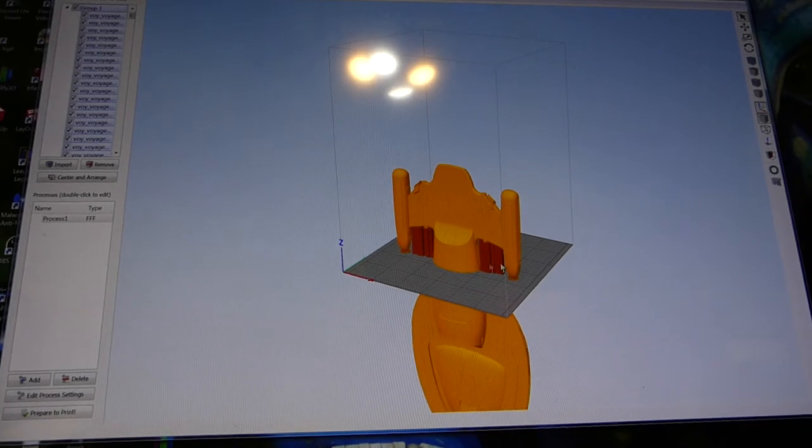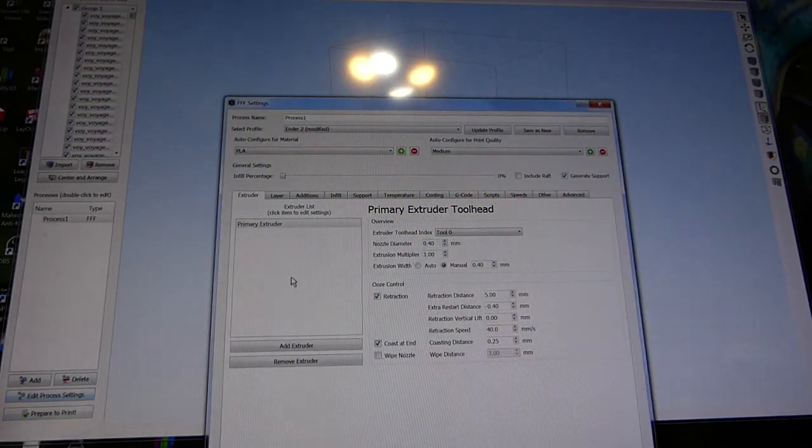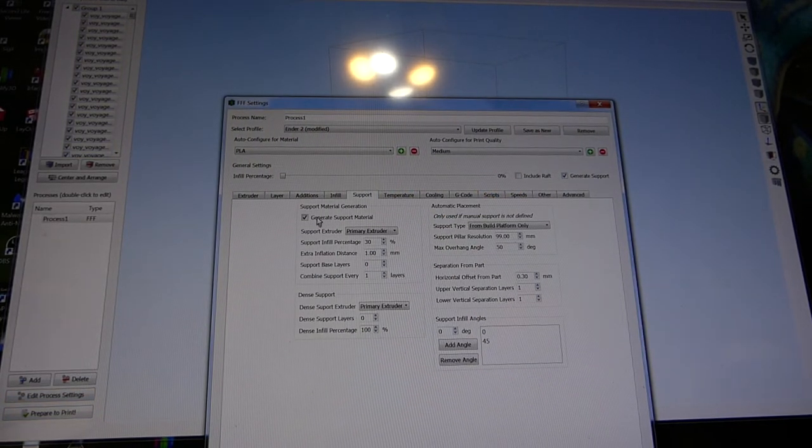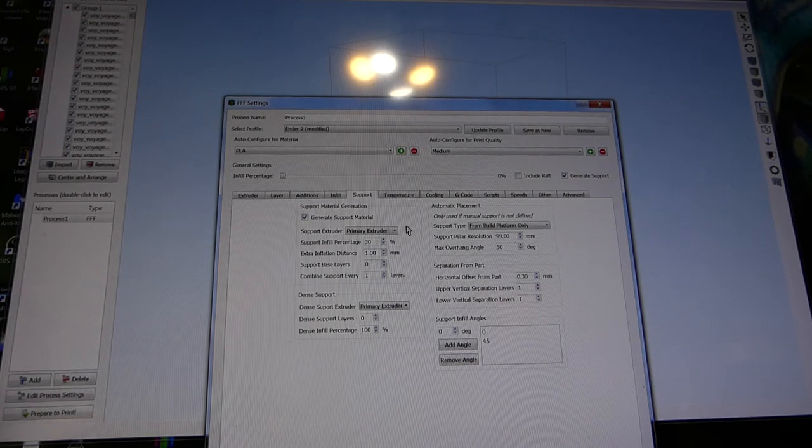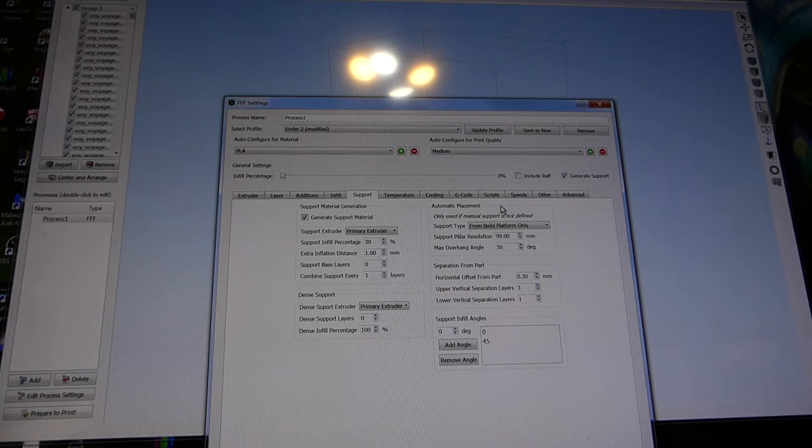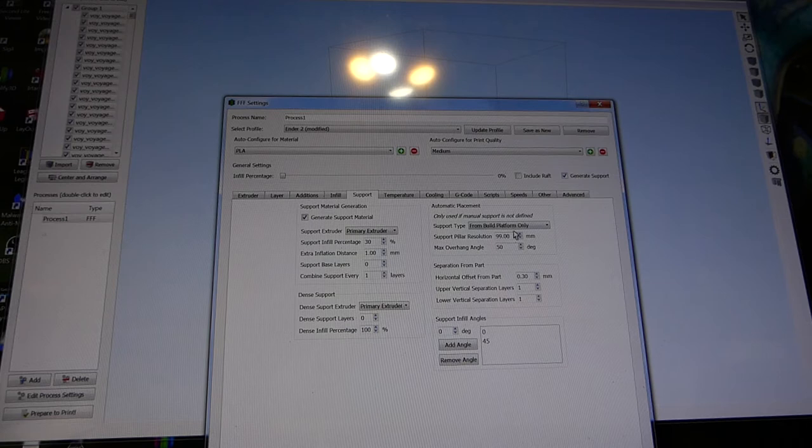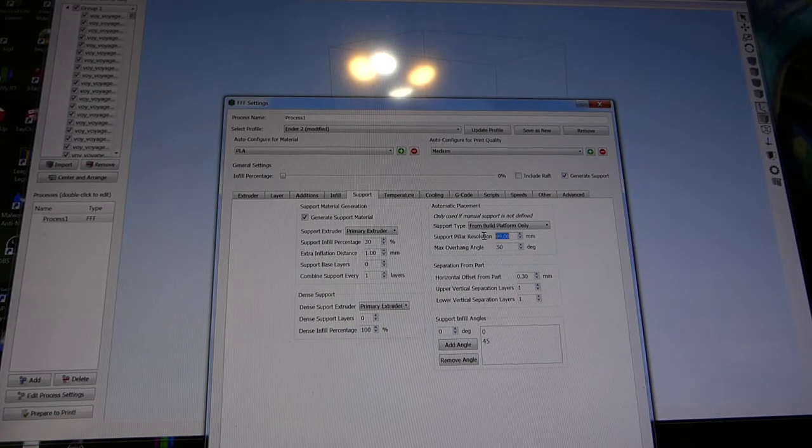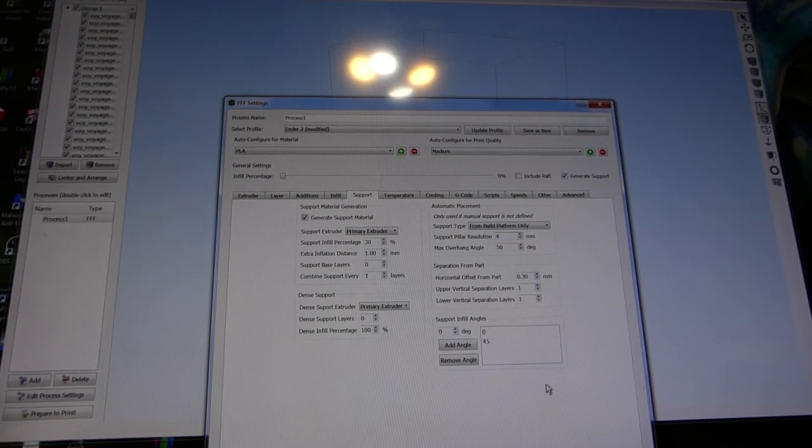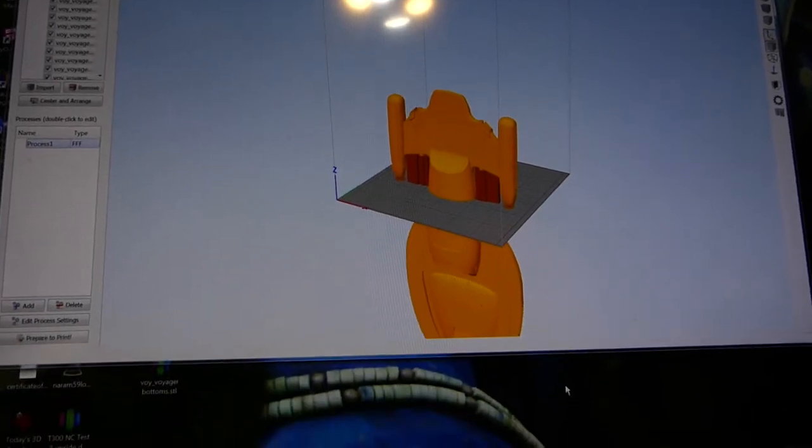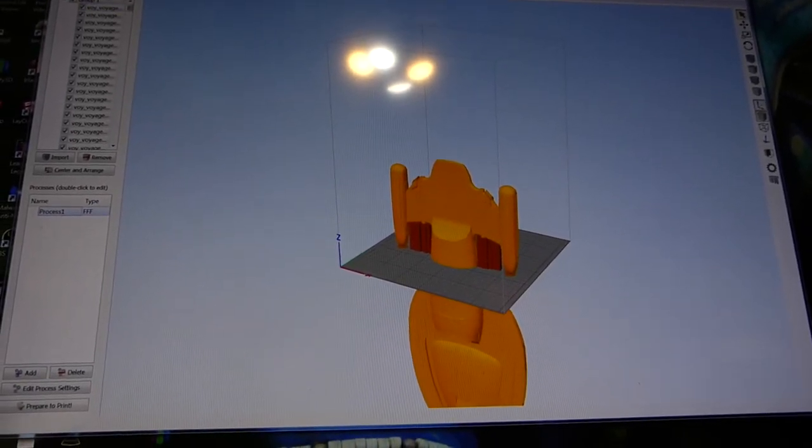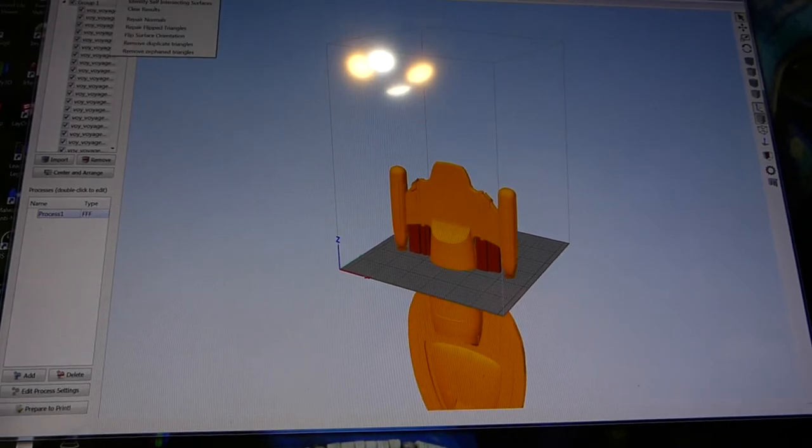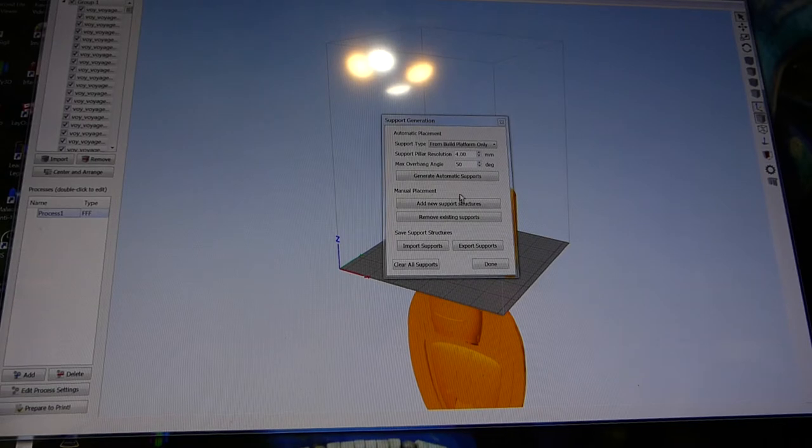Anyway, all I want is these supports here. So, in order to have any supports at all, you have to enable support generation. Support material generation generates support material. Makes sense, right? You have automatic placement, but only used if manual support is not defined. That's not true, at least not entirely true. Let me show you what I'm talking about here. I usually use 4mm. We're going to come back to that setting in a moment. So I go into Tools, Customize Support Structures.